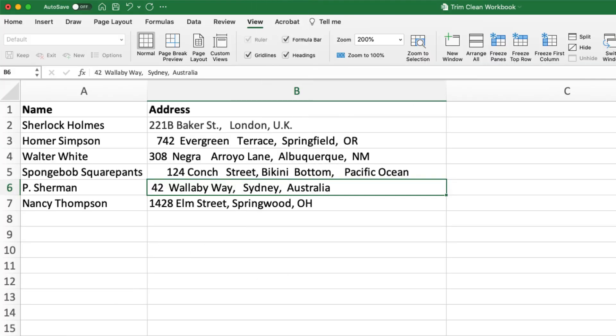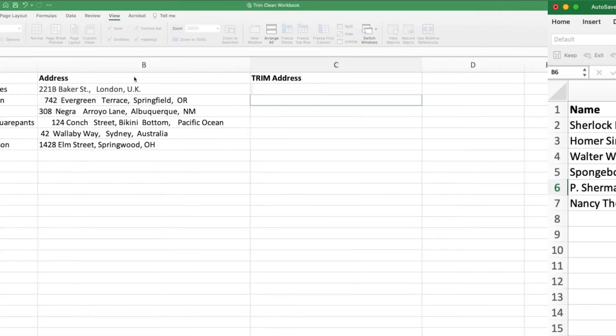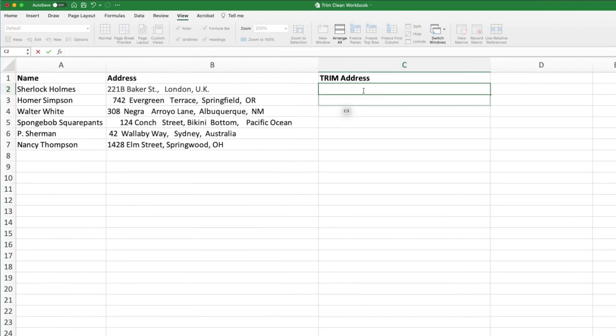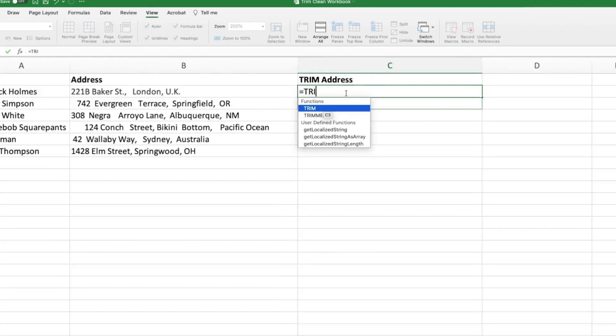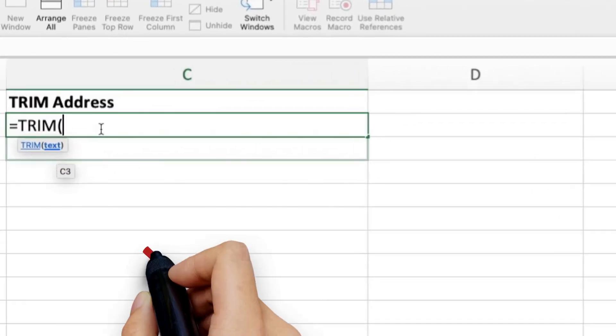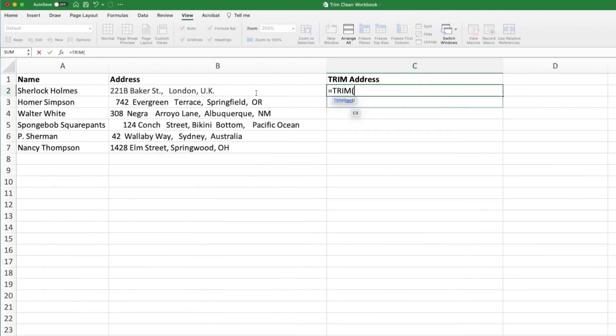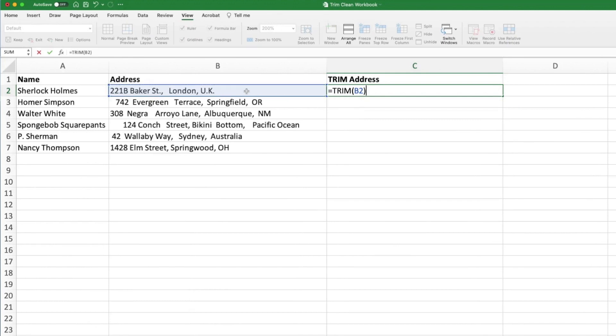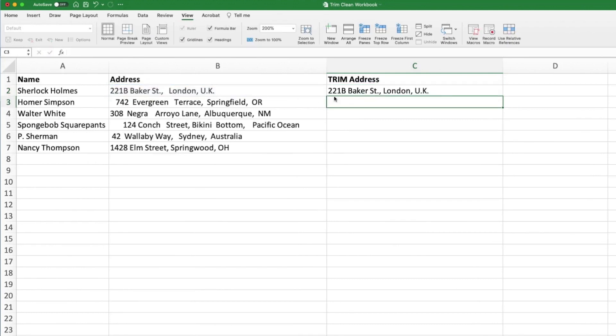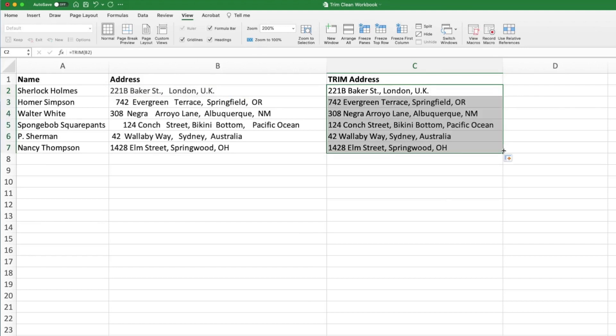If you notice spacing issues like this at the beginning, in between, or at the end of text in a cell, use the trim function. Create a new column in your spreadsheet and type the formula for trim in the adjoining cell. You'll notice this formula only takes one variable. Reference the cell that needs to be trimmed by clicking on it, closing the parentheses, and then hitting enter. You can click and drag down the column to apply the formula to the rest of the cells in column B.